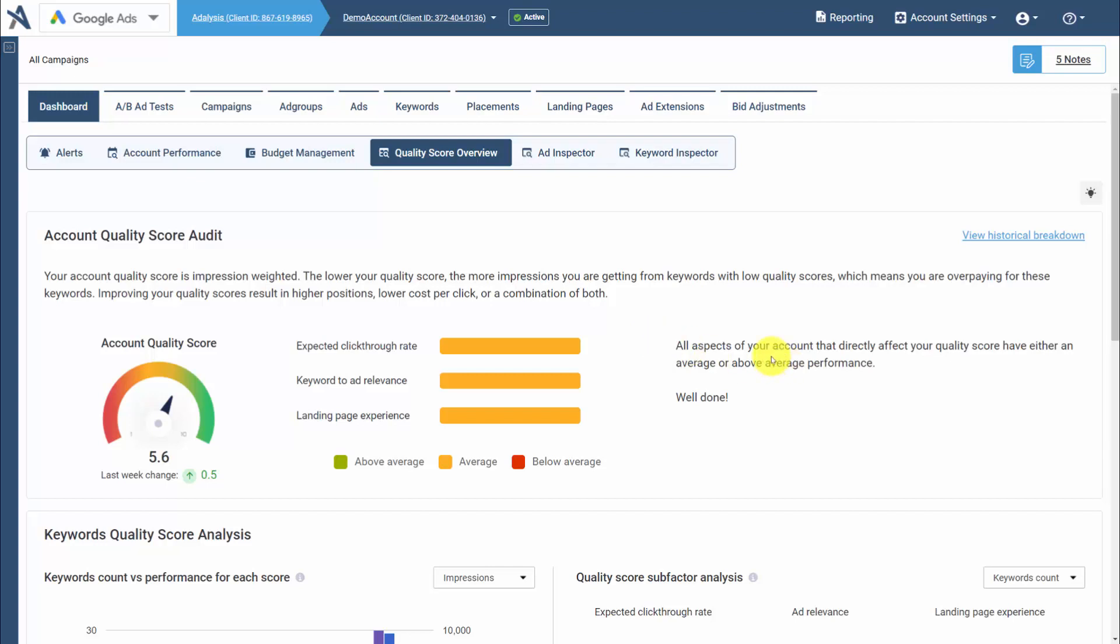Analysis has several tools to help you analyze and improve your quality score. From your quality score screen, you'll see how your overall quality score is doing for the account, as well as the breakdown of the subfactors.